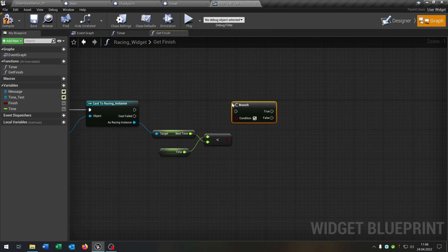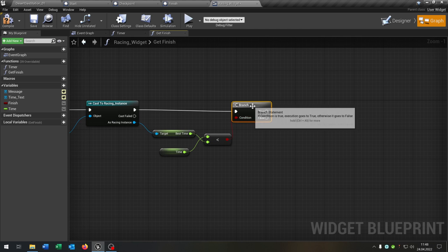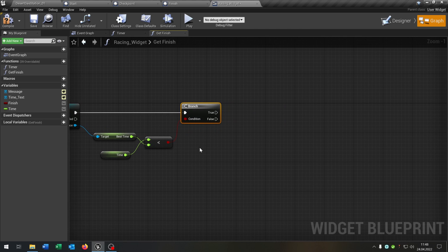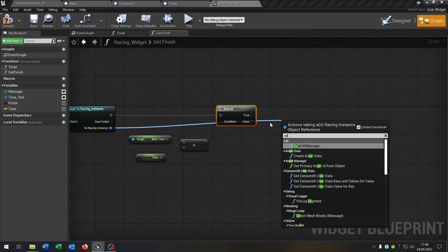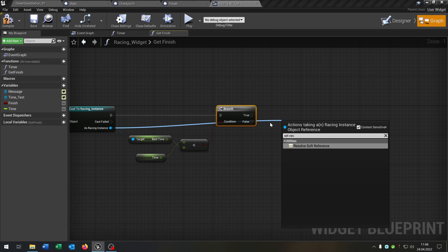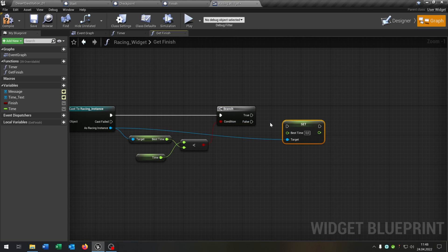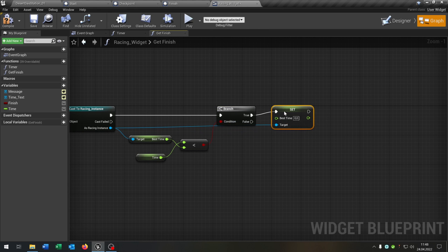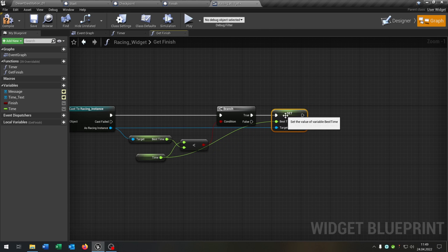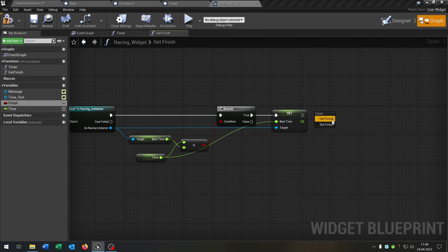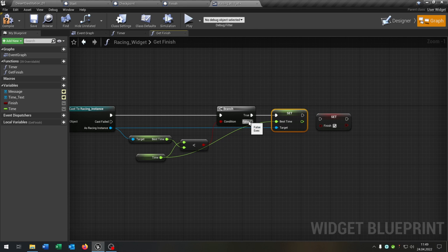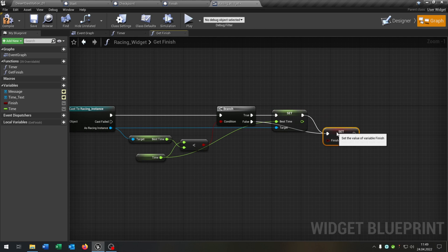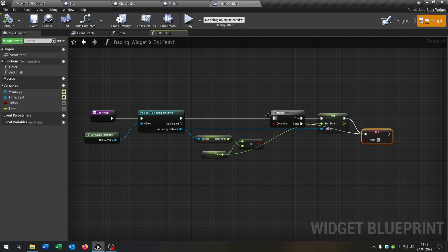For this we need a branch to ask. So if it's, we want to set the best time to the time. And after this we want to set the finish to true in both cases like that. So this is when we cross the finish line.